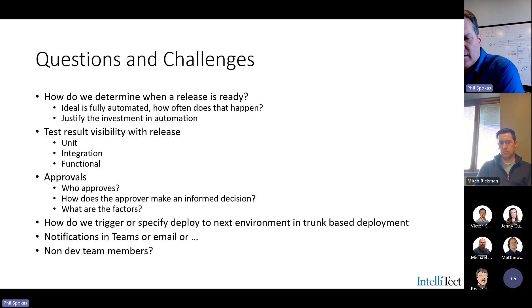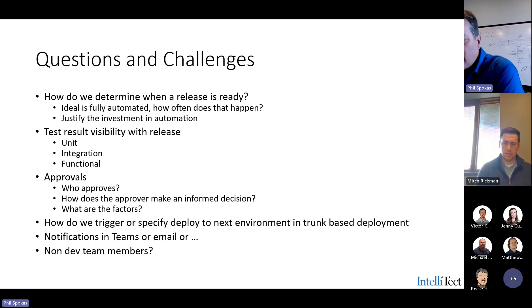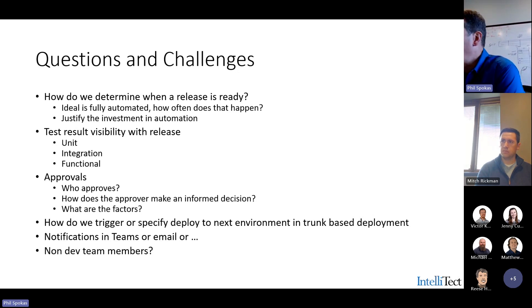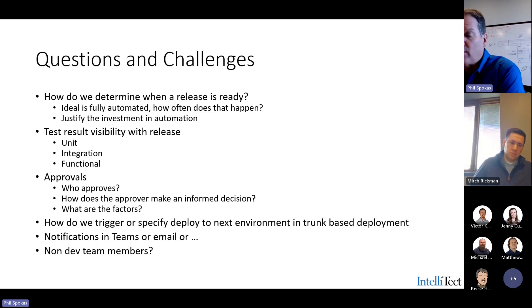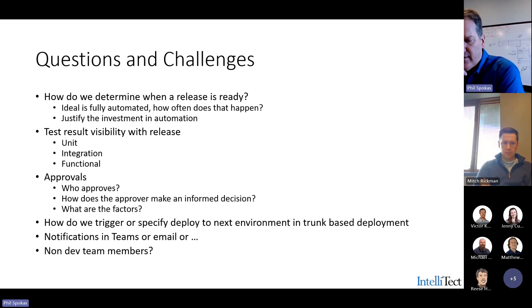We're still left with some challenges. We've got components of visibility where we can see what's going on with these releases, but how do we know when a release is ready other than by automation? We still want notifications — hey, somebody deployed to test, you can go check it out, and here's the stuff that's in it. Who approves? How do we know who approves? There's some process around that. What sort of tools do we give these people to approve? More questions to answer in future sessions.